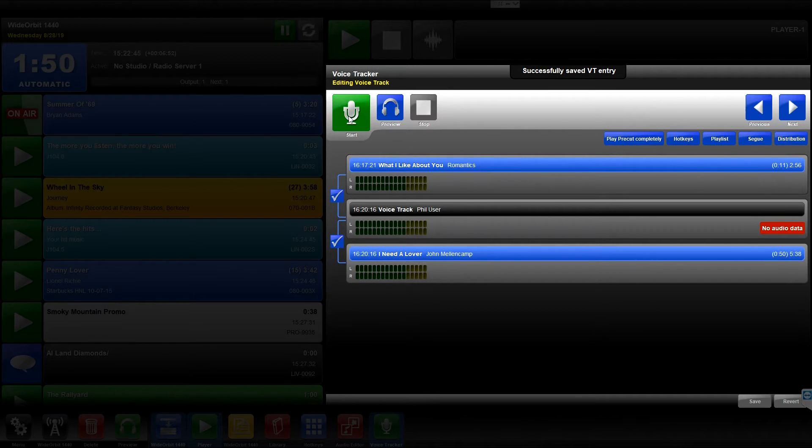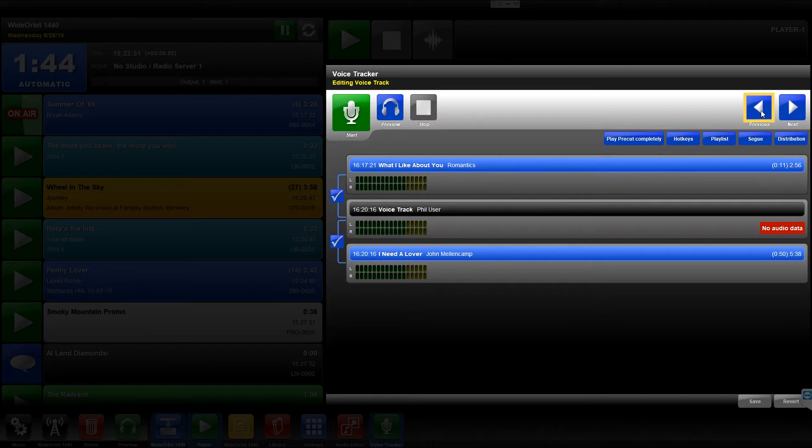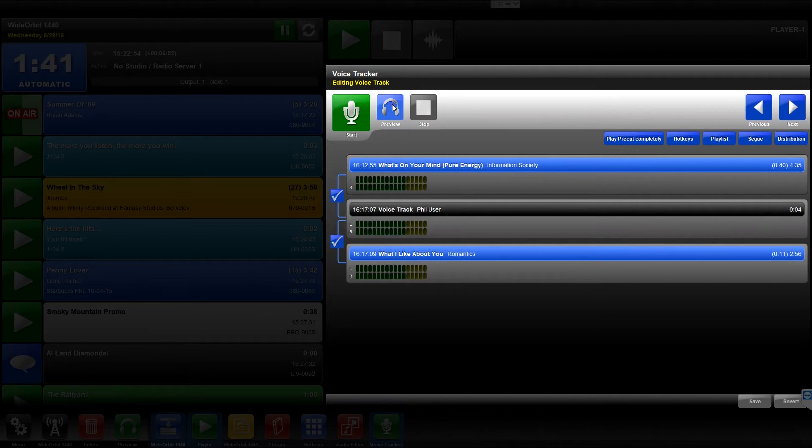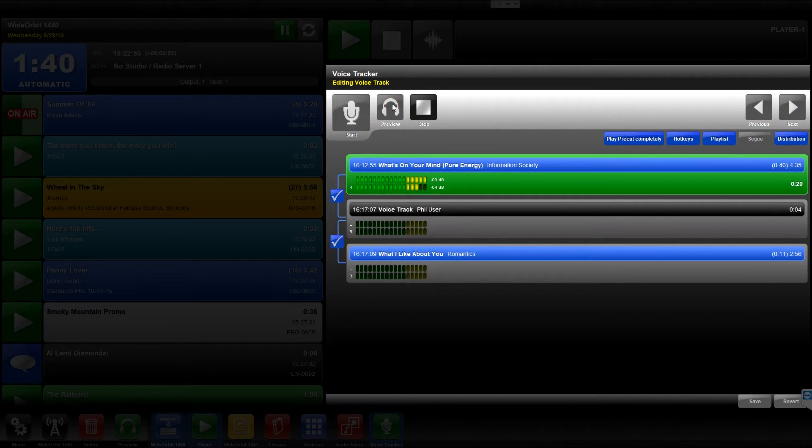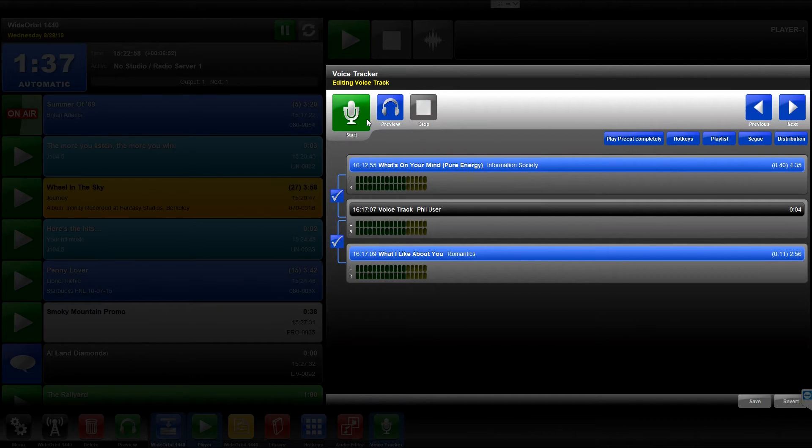If you're tracking away and you decide you didn't like how that last Voice Track sounded after all, use the Previous button to take you to the track before, and you can preview and even start over and re-record the Voice Track session.